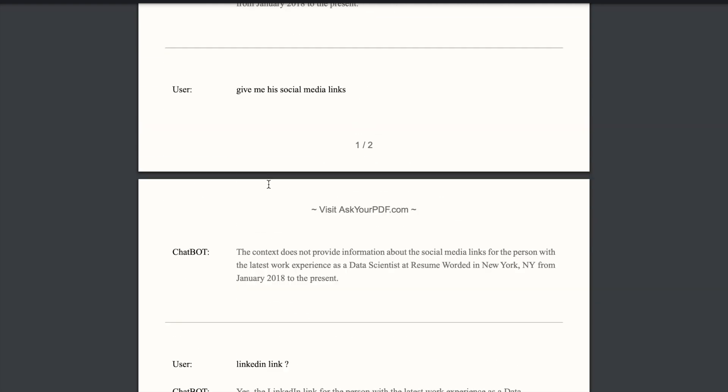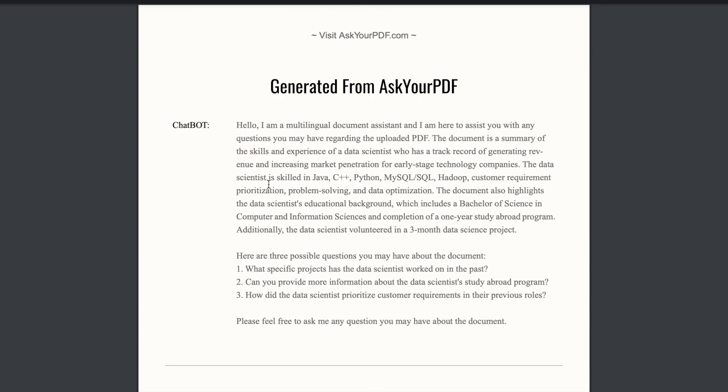And this is what now you can share with your hiring manager or manager as a part of your evaluation that you might want to do for all the incoming resumes. So yeah, that is it for this video. I'll meet you in the next one. Make sure to subscribe to the channel. Bye bye and take care.